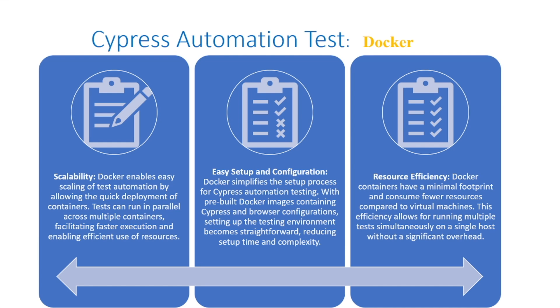Easy setup and configuration: Docker simplifies the setup process for Cypress automation testing. With pre-built Docker container images containing Cypress and browser configurations, setting up the testing environment becomes straightforward, reducing setup time and complexity.